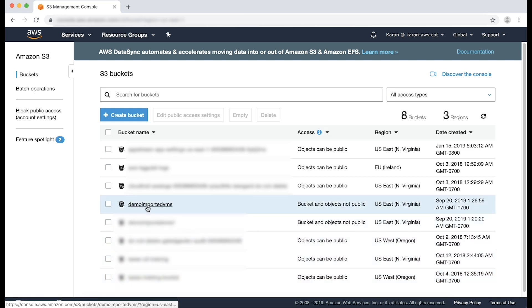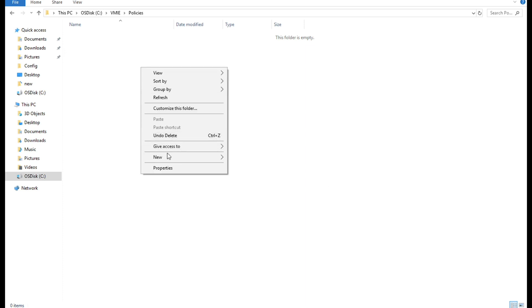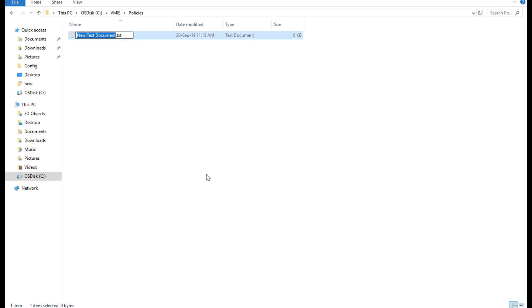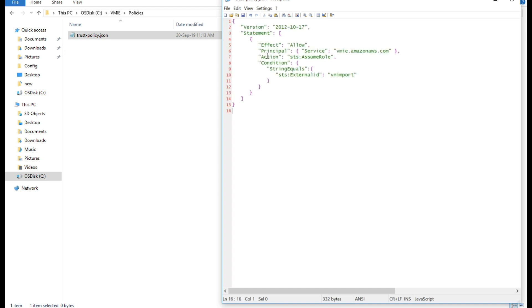Now the demo imported VMS bucket is created. Now let's create the IAM service role. Create a file on your computer named trust-policy.json. This allows the VM import to assume the role.